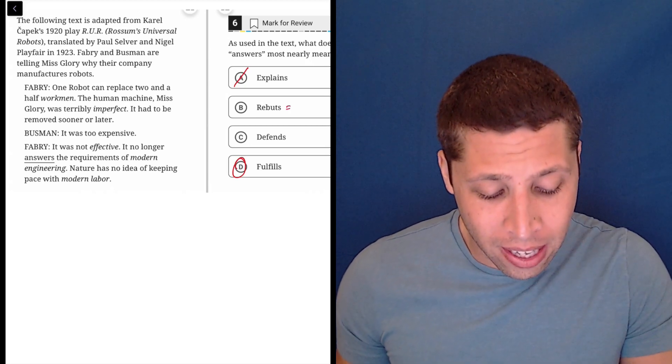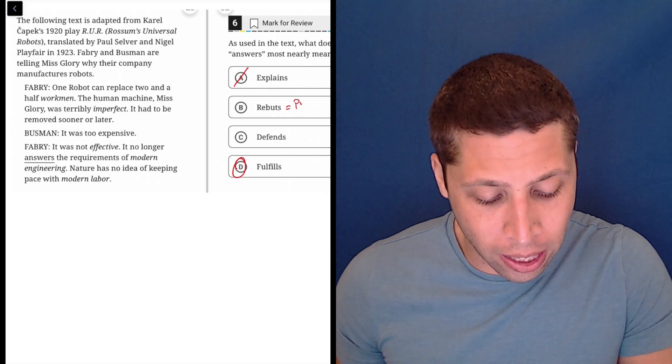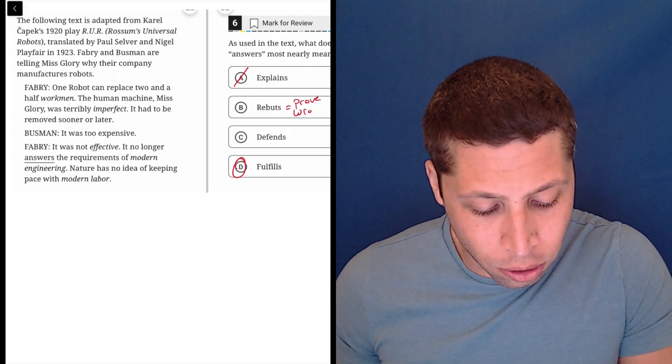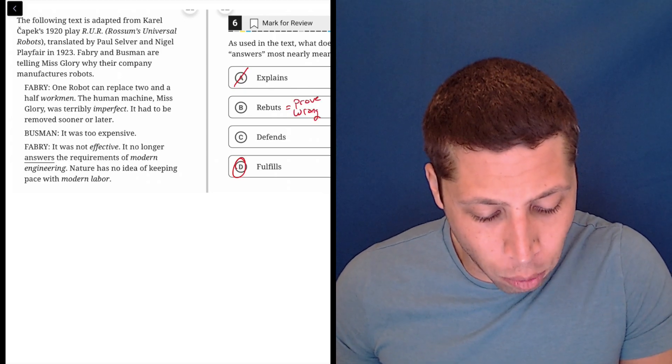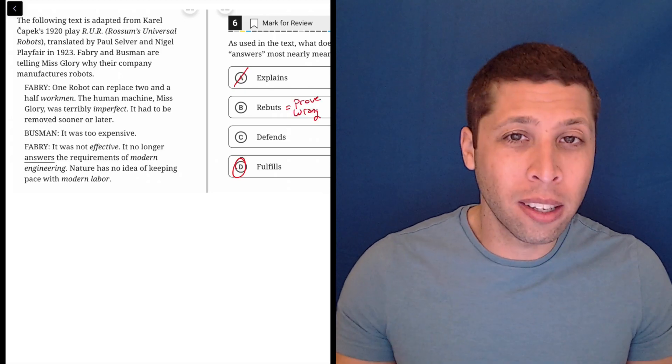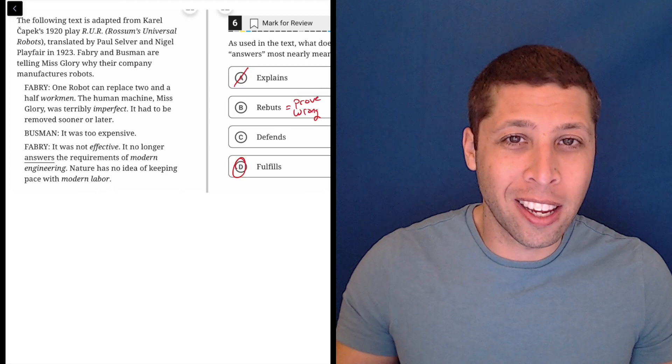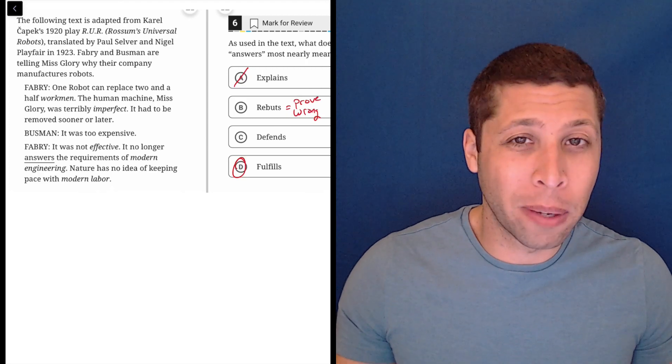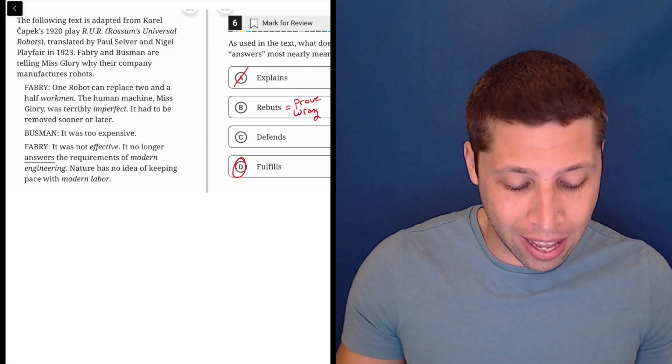To rebut is to kind of prove wrong. So they're not proving the requirements wrong. They're not saying they're bad requirements. It's not about that.